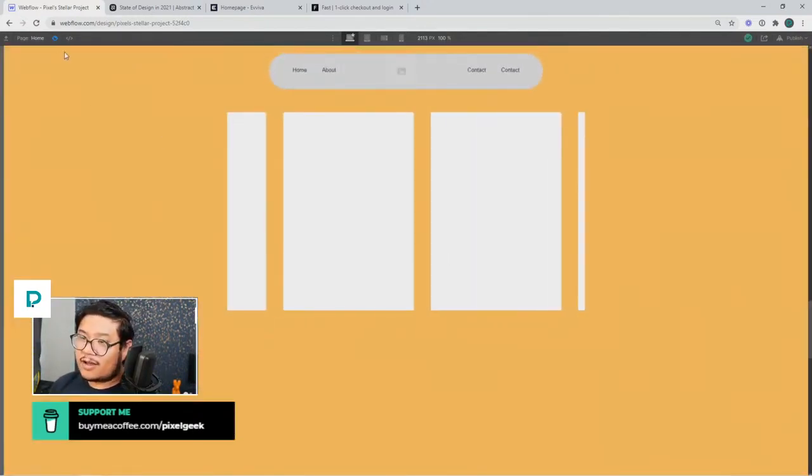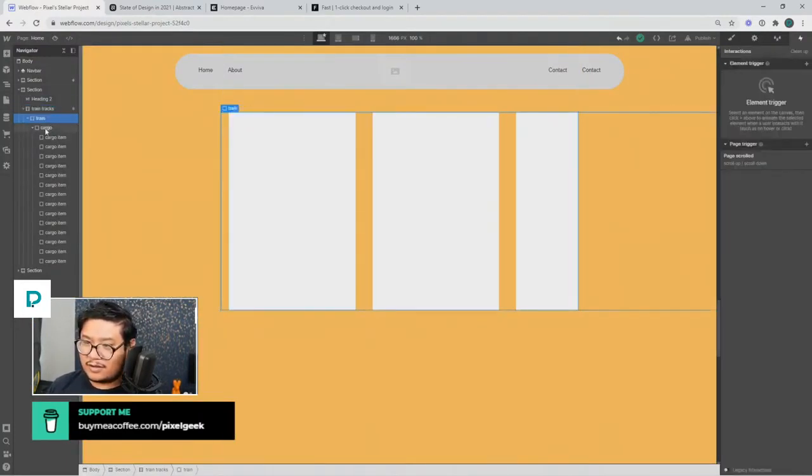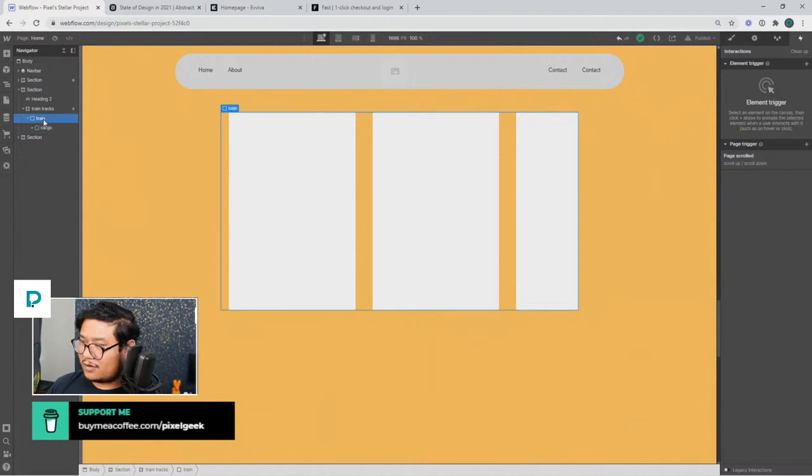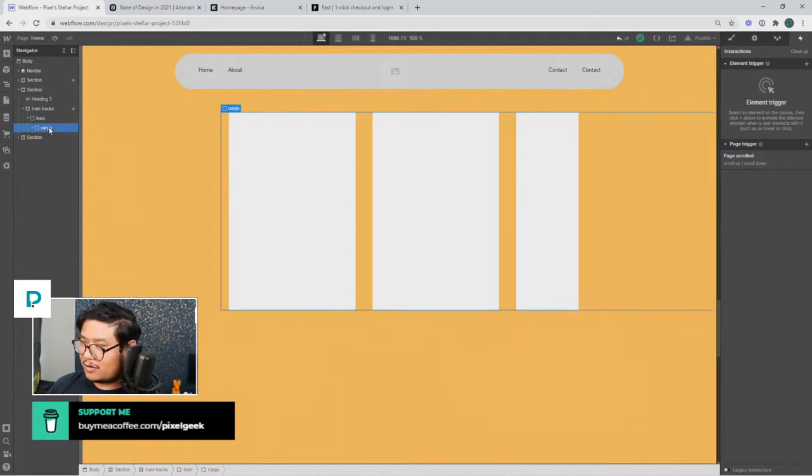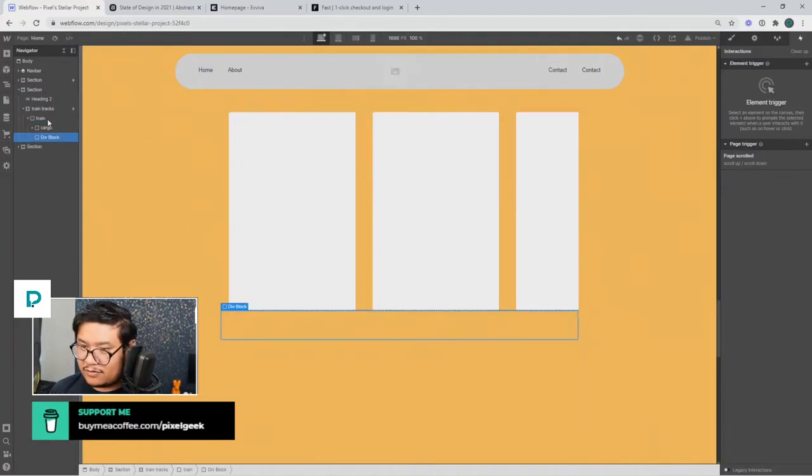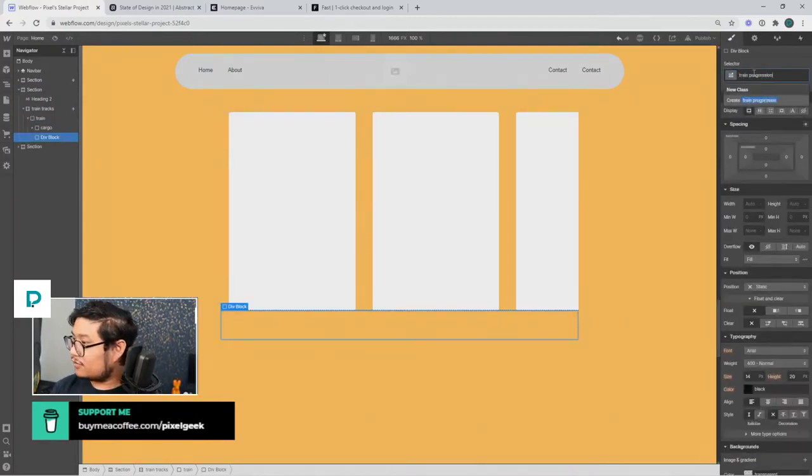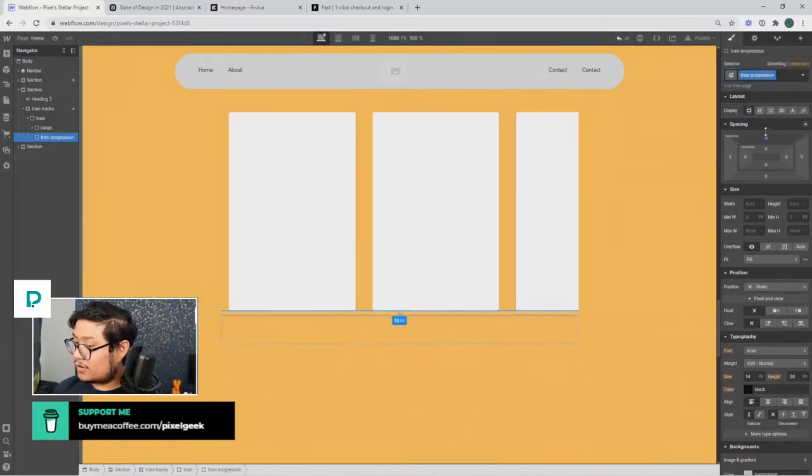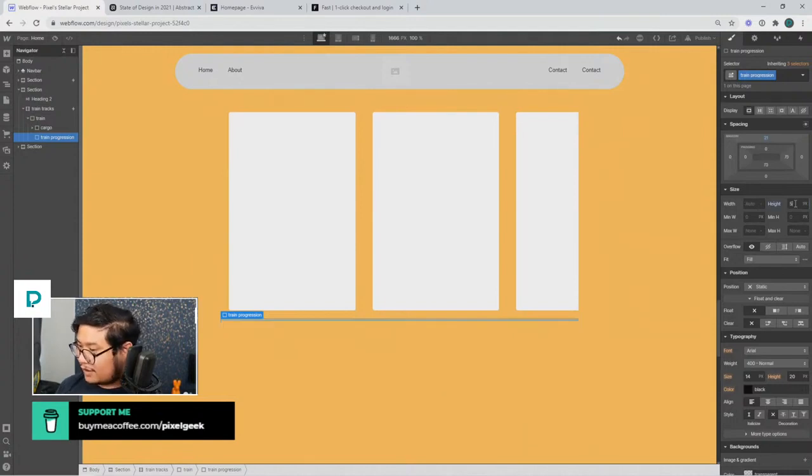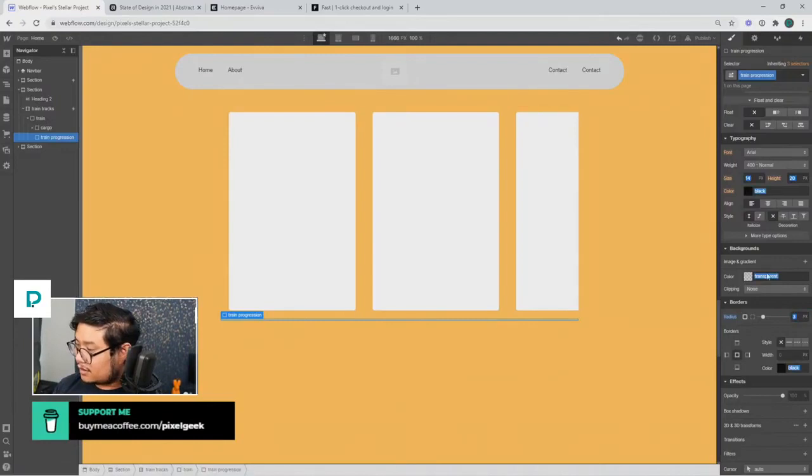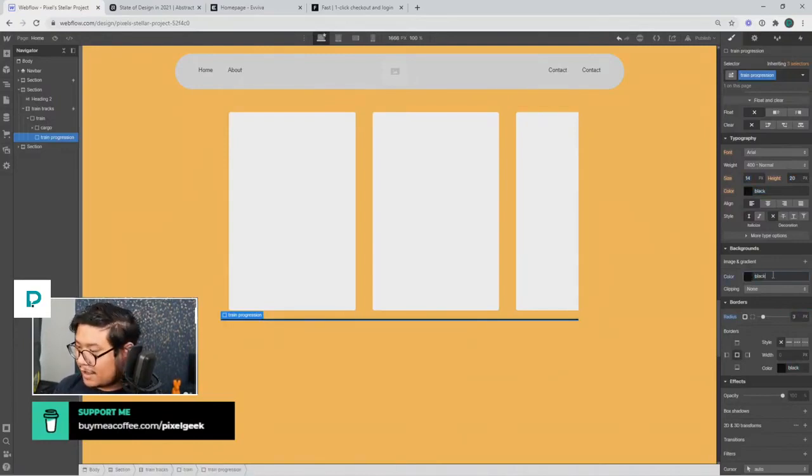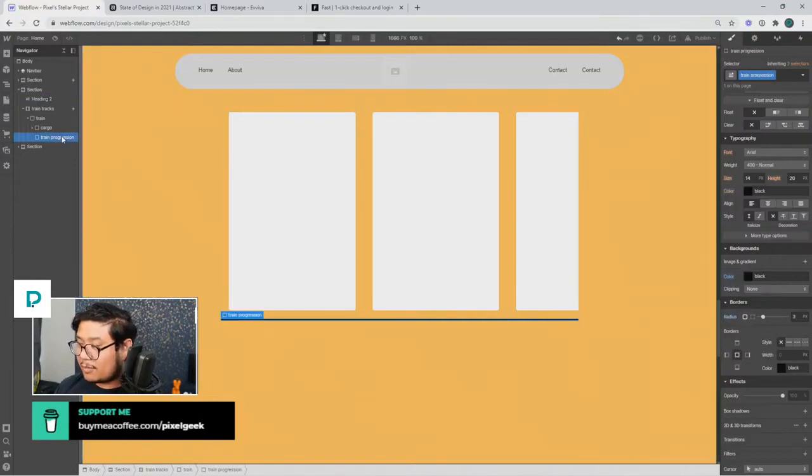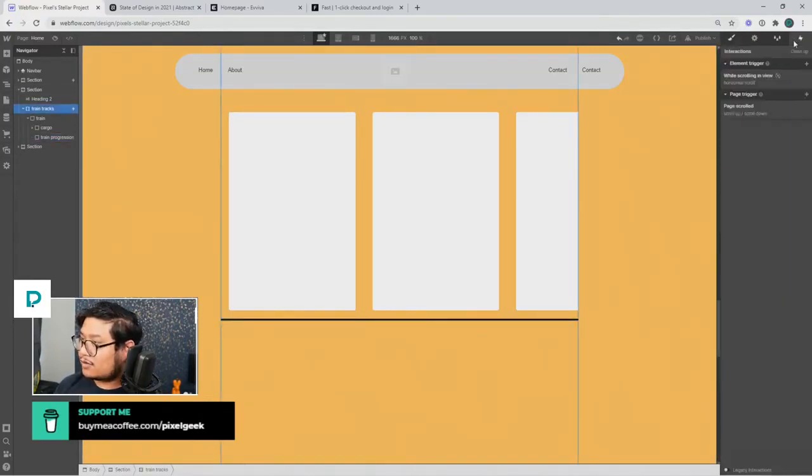And now how to do that progression bar. I'm just going to add it inside of the train. So let's go here, add a div which is under cargo, train progression. Push this away, and then we'll give it a height of five, border radius of three, and give this a background color of black. And it's all about just width. And so what I can do is on the train tracks, with the scrolling in view, all I have to do is target train progression.